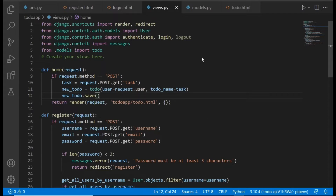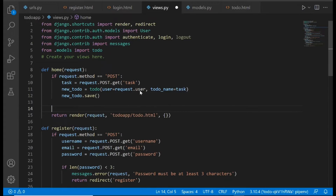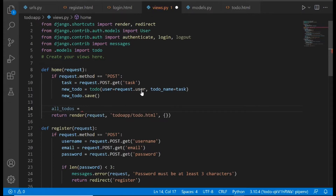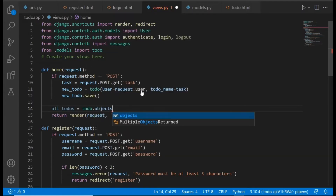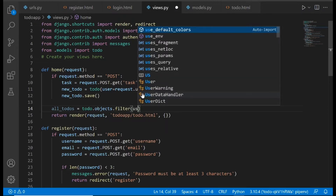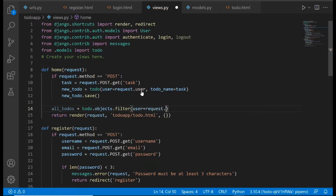We're going to go to our views.py file and write some queries that are going to retrieve this data so we can display it in the frontend. We need to come down and create a variable — we'll call it 'all_todos' — and set it equal to 'ToDo.objects.filter'. I'm going to explain what we're typing, but let me type it out first. We'll say 'user=request.user'.